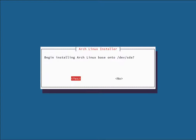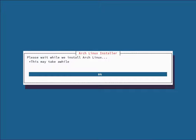Once the mirror list is ranked, it's going to ask to begin installing Arch Linux onto the drive — hit Yes. The amount of time this takes is completely based on your internet speed. I'm connected to a local repo so the loading bar is moving a little slower, but it'll finish sooner than it looks. I'm going to pause the recording and we'll be right back once Arch Linux is installed.